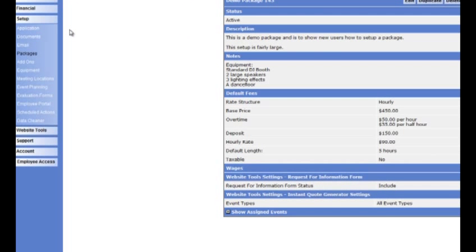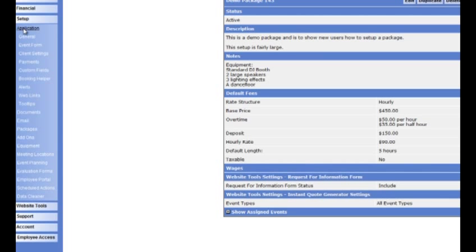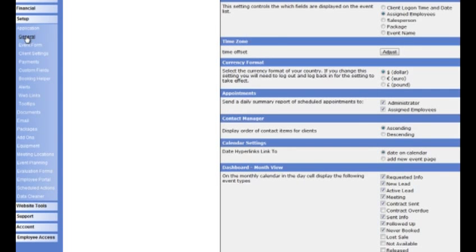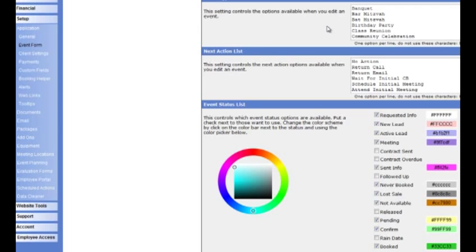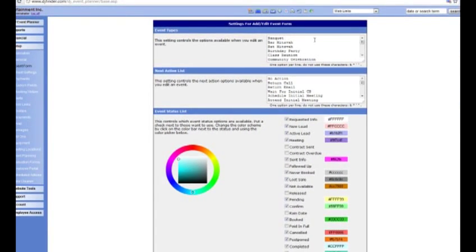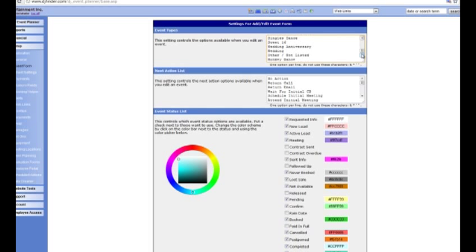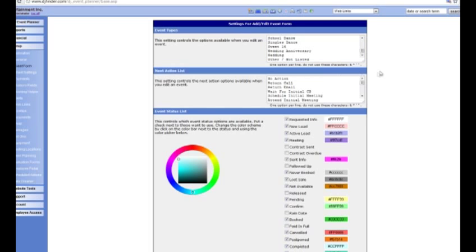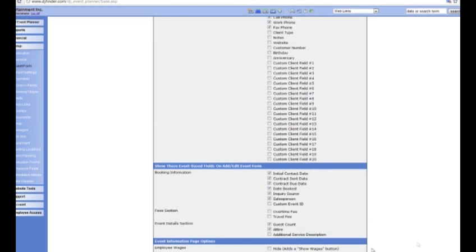As I was saying earlier on, you can have different event types. To change these, in the setup menu click on event form. You'll see you're greeted with this screen — the first thing you have is event types. Not many people probably do bar and bat mitzvahs, so chances are you'll want to remove those. You may not want to do corporate events, so you just remove those. You can edit this list according to whatever you want to add in or take out. Do remember though — any changes you make you must scroll down to the bottom and save settings.